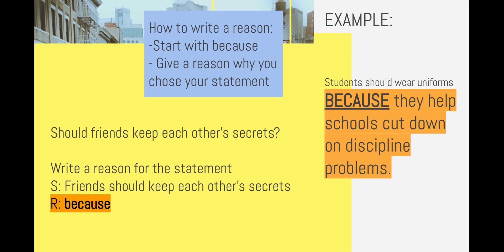Your turn. Write a reason for the following statement: 'Friends should keep each other's secrets because...' — why should friends keep each other's secrets? Go ahead and write your reason.